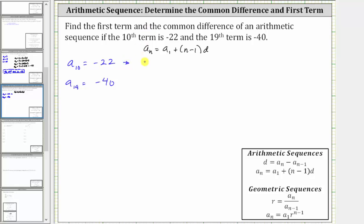So we have negative 22 equals a sub one plus — again, n is 10 because we're using a sub 10 here — so we have the quantity 10 minus one times d.